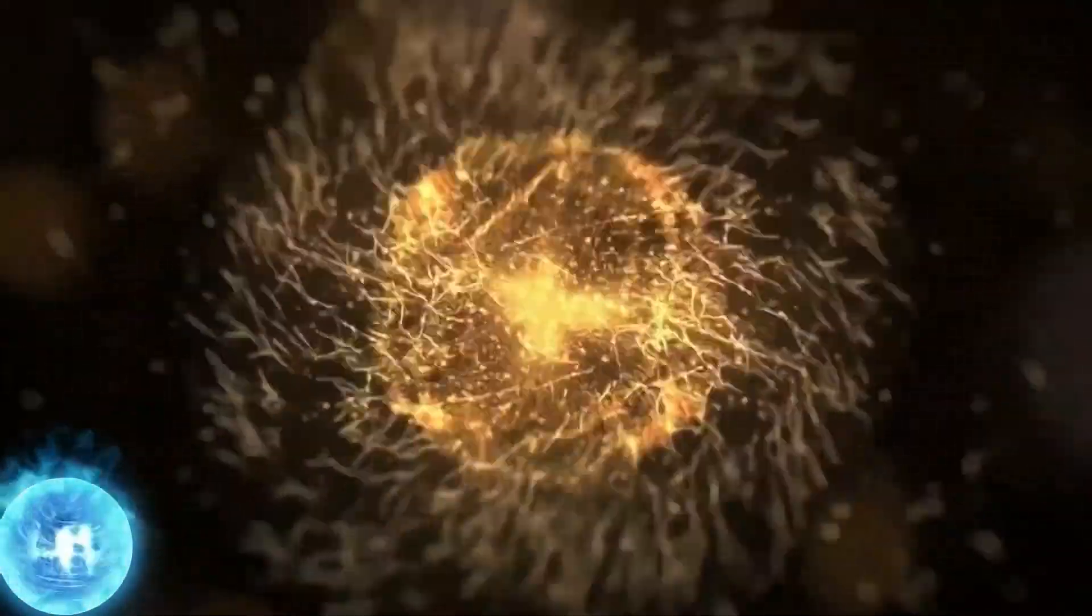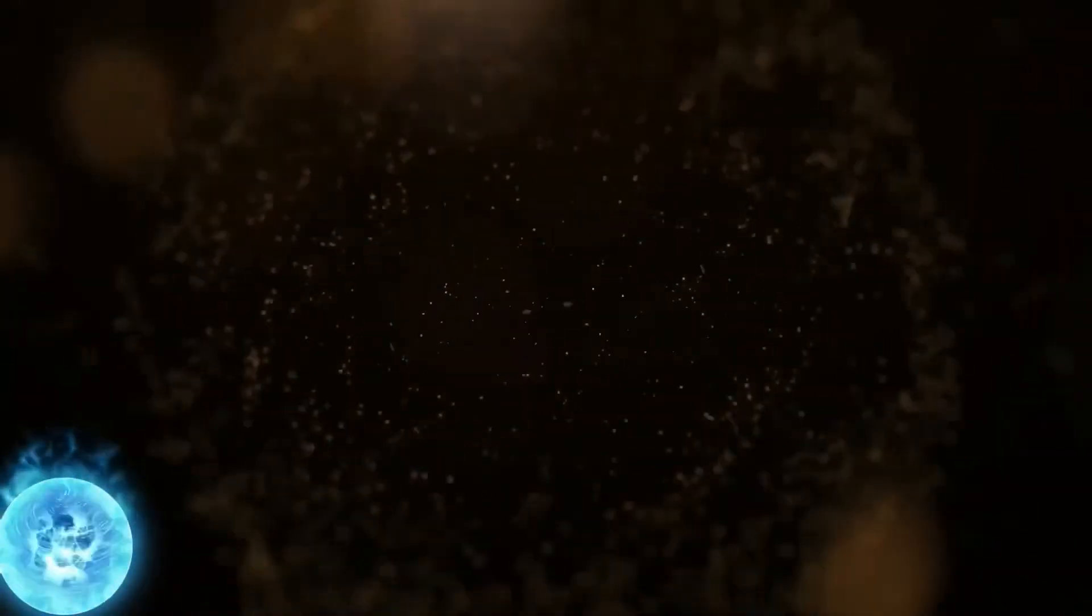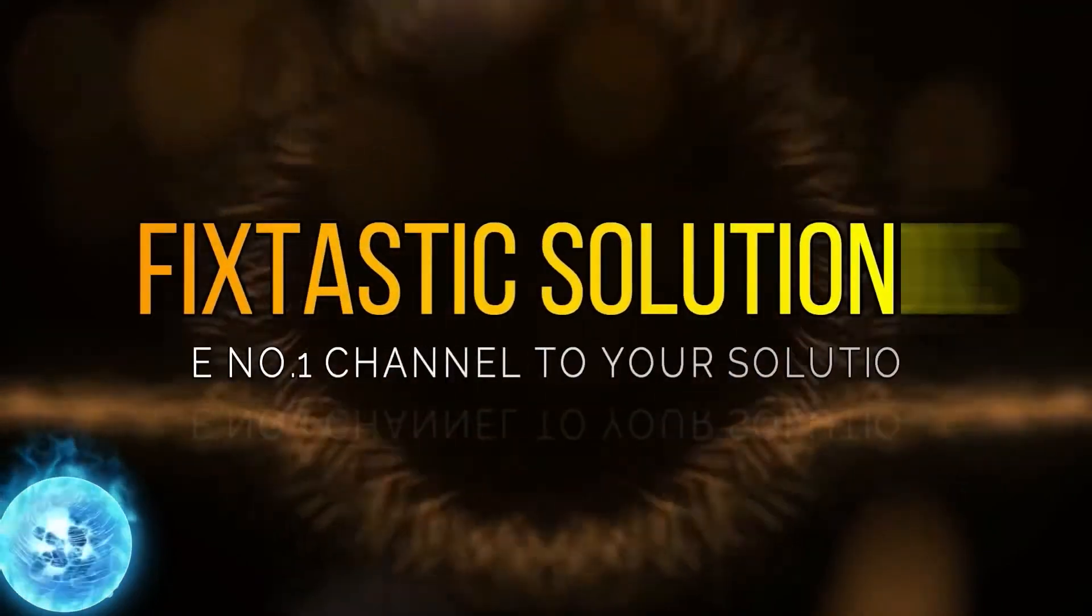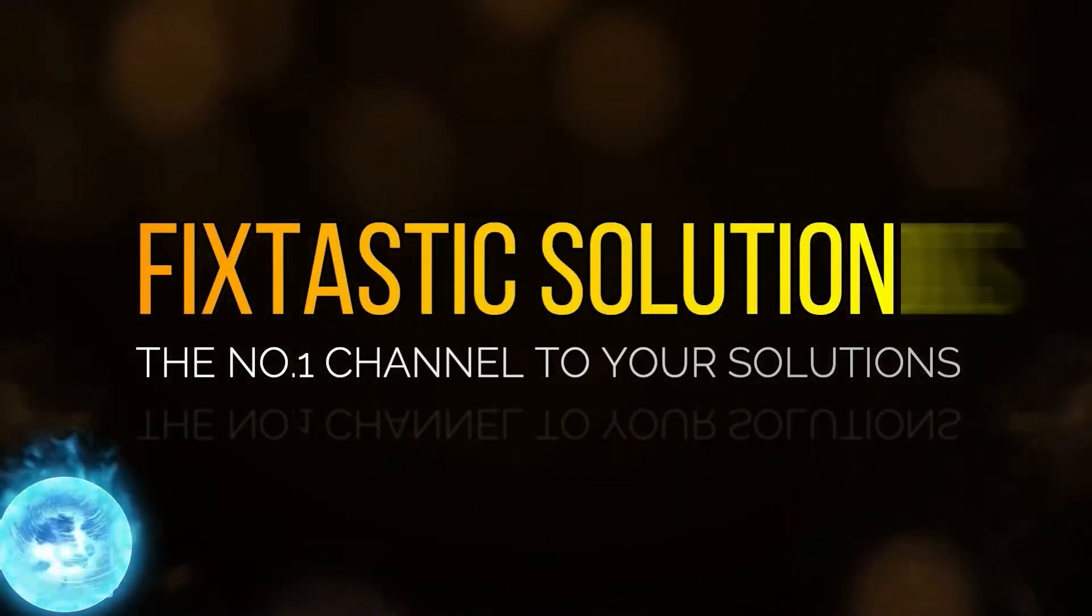Welcome to Fix Testing Solutions, the number one channel to your solution.